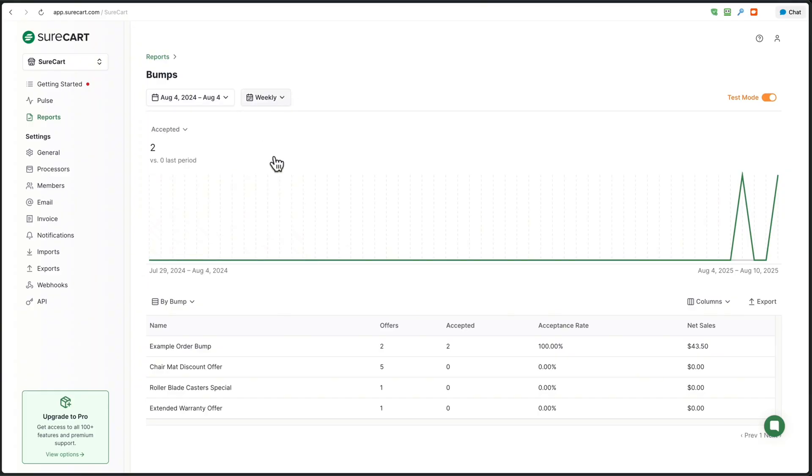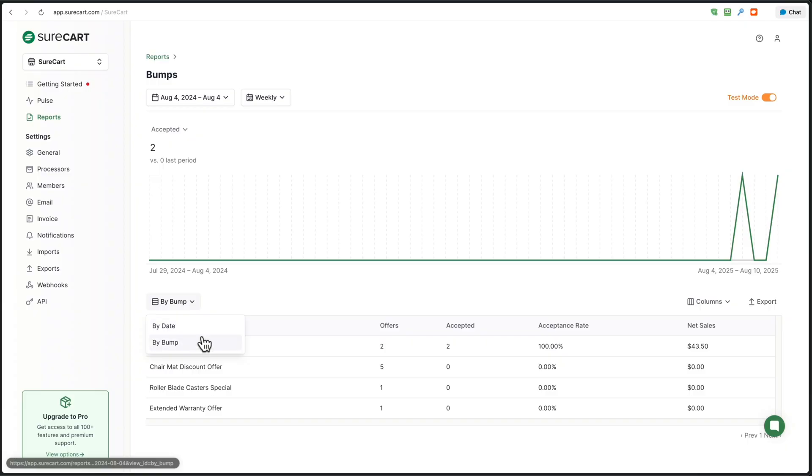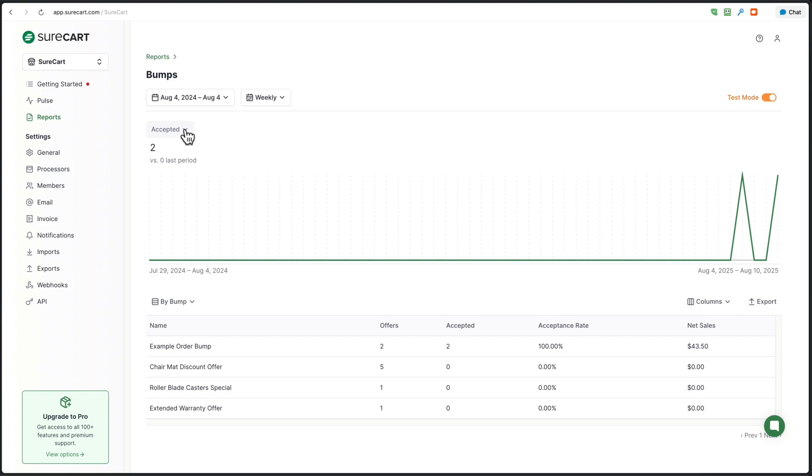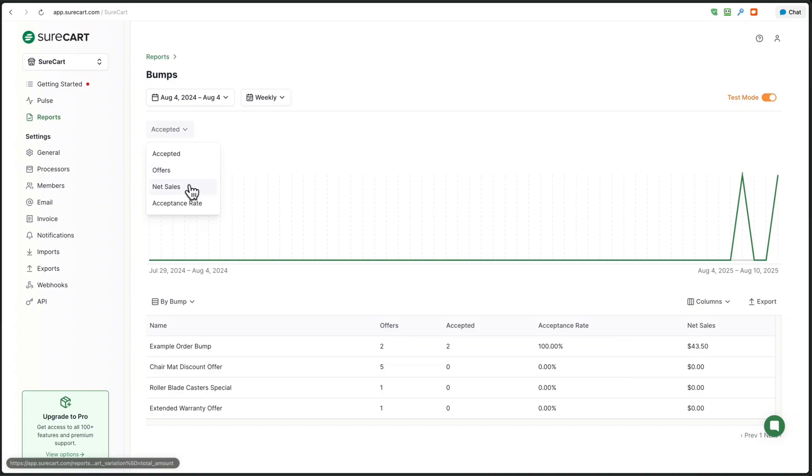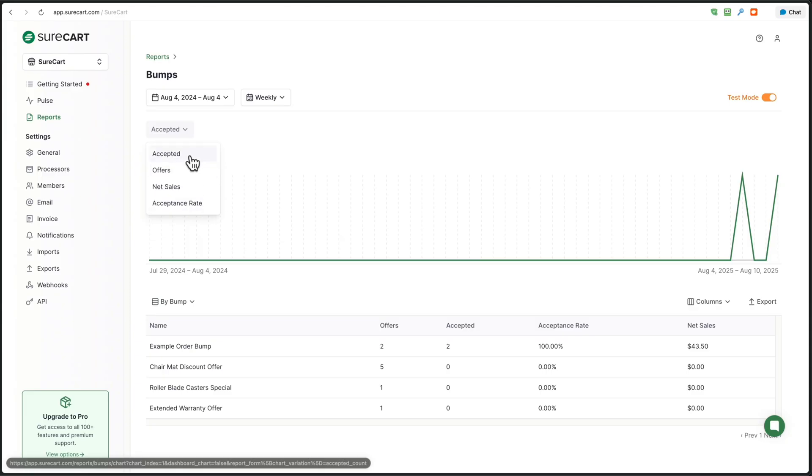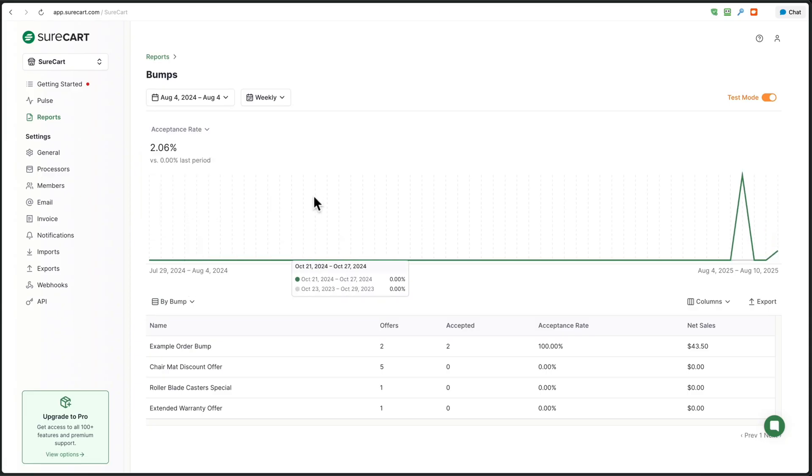Now it's important to note a couple options that you have here. You can view the data by a date range. You can group it by week, month or year, but then here is an important part. You can choose how you want to view this data. Is it by order bump? Is it by date? You have these options right here. Next right here is another option to dictate how you view the data. When you click on it, you want to see the accepted order bumps, the offers that were made, the net sales, the acceptance rate or conversion rate. You have these options right here. You simply choose one and then the graph changes and the data changes.